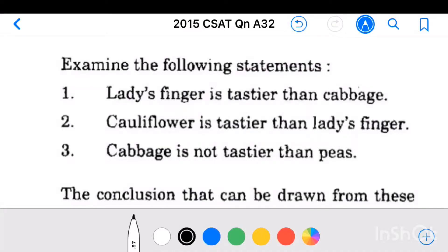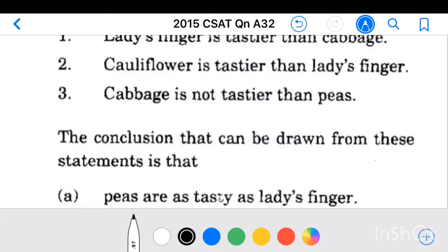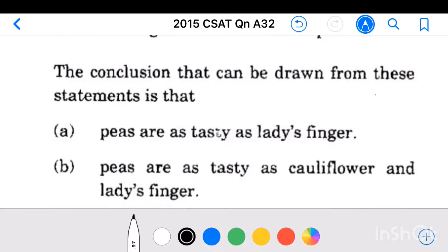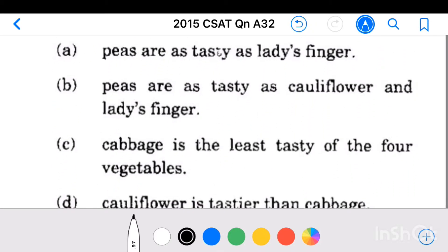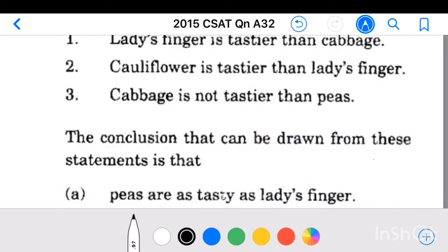Question number 32: examine the following statements. Statement 1 — lady's finger is tastier than cabbage. Statement 2 — cauliflower is tastier than lady's finger. Statement 3 — cabbage is not tastier than peas. We have four conclusions and we have to find the right conclusion for these statements.